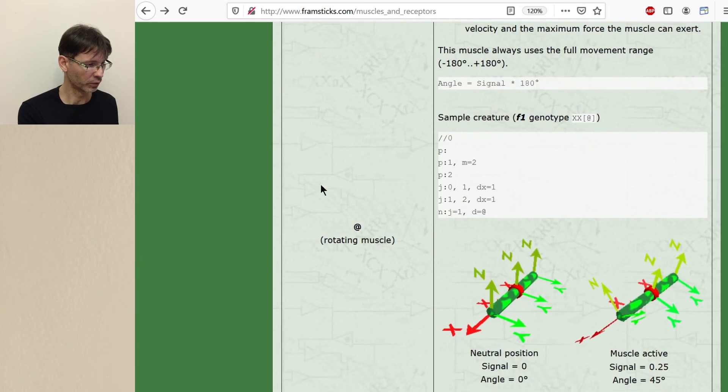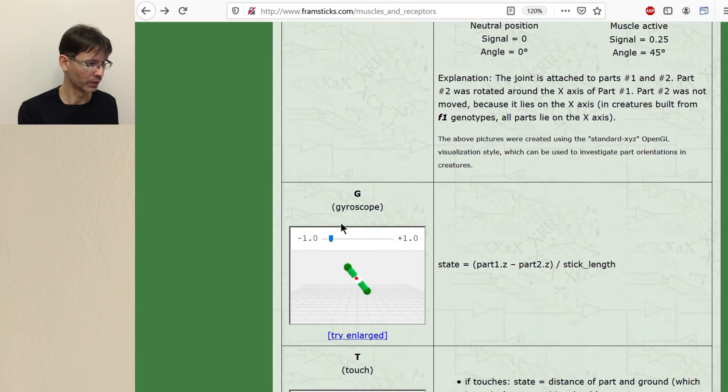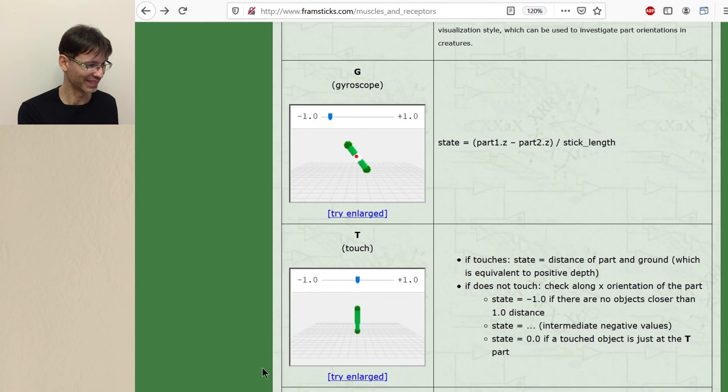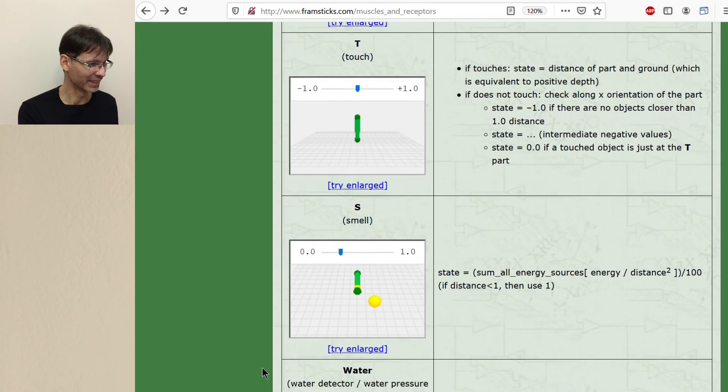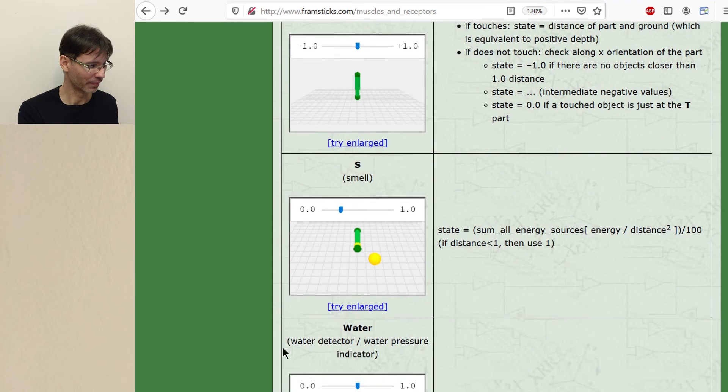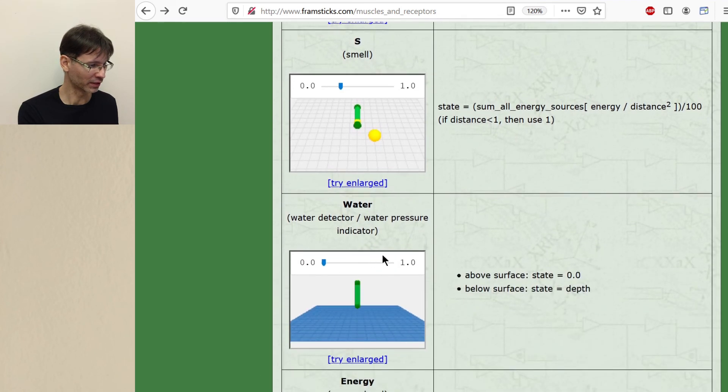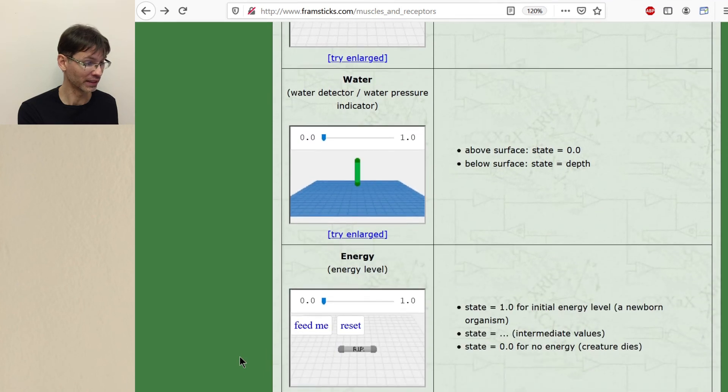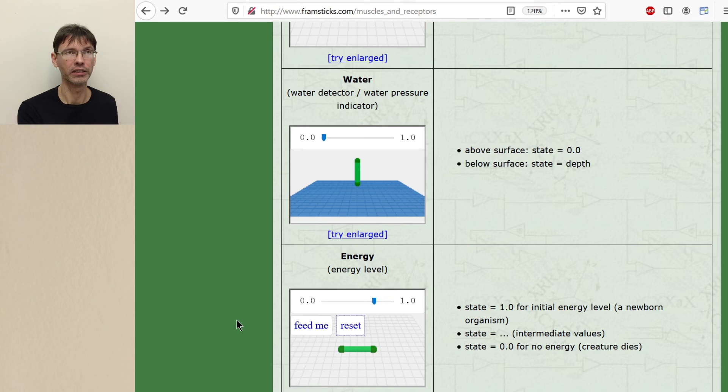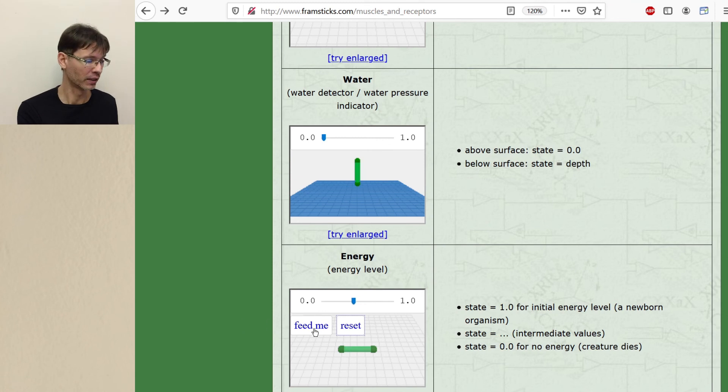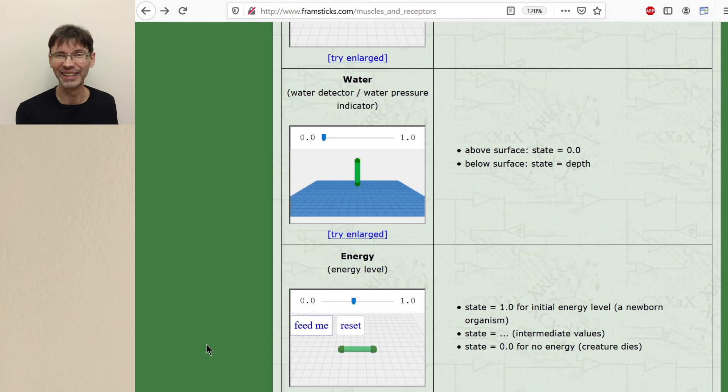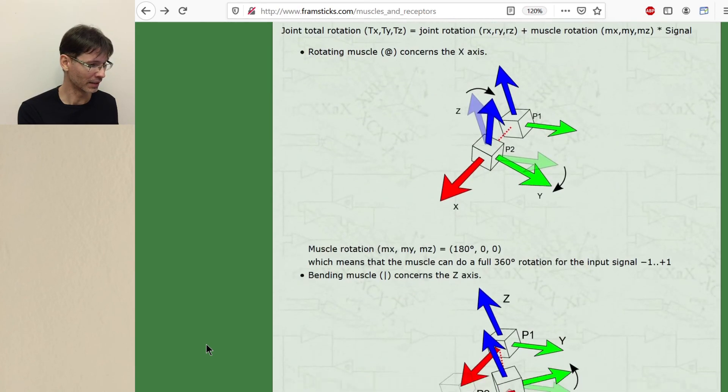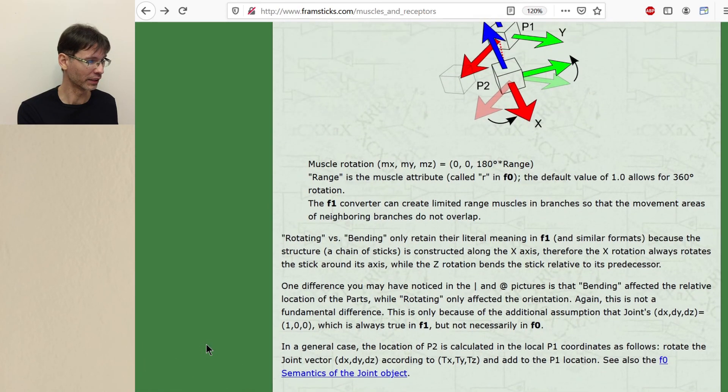We have two muscles bending and rotating. We have this gyroscope, so-called gyroscope, touch, smell, water sensor as well for different environments, energy sensor, which will indicate how much energy the creature has. So the creature can react differently depending on how much energy it has or how close to death it is, for example. And some more details here.